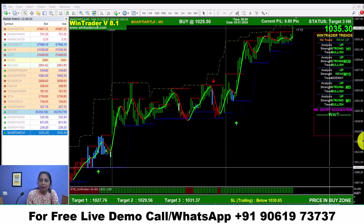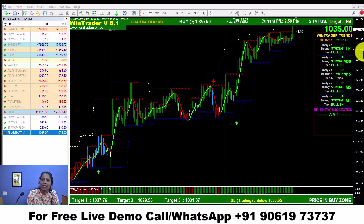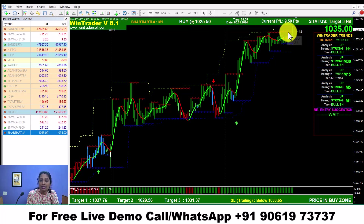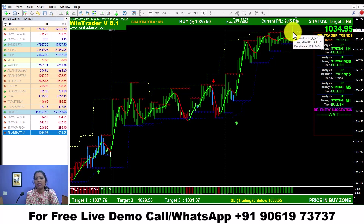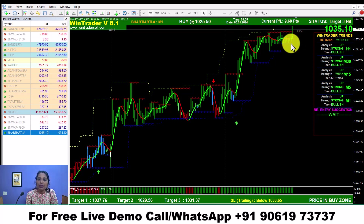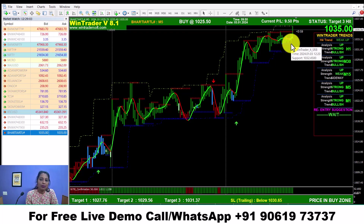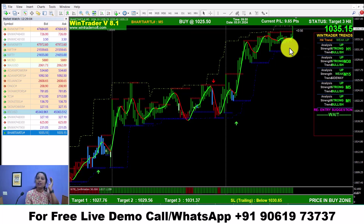Now we have already achieved the target. We have red stars — that is the resistance level. Now we have to break the resistance, that means the market is moving up. If we look at the support level, there are blue stars — that is the support level.